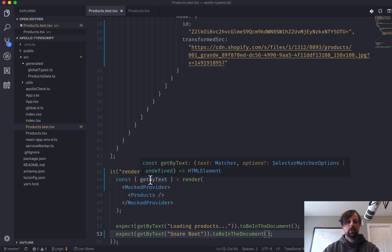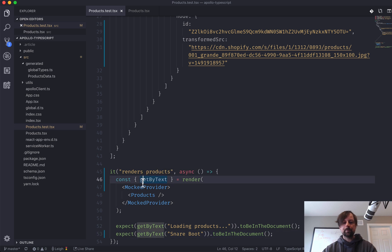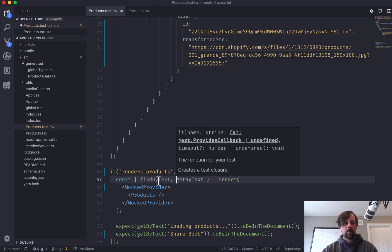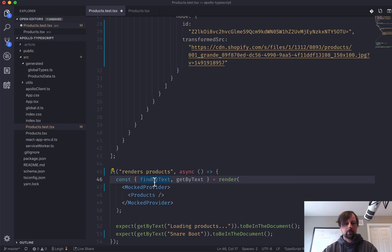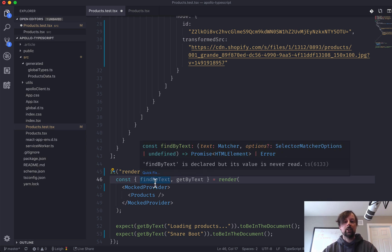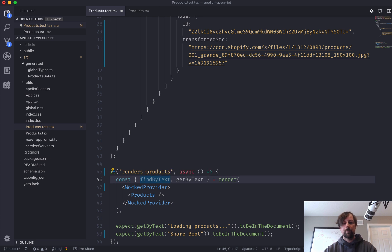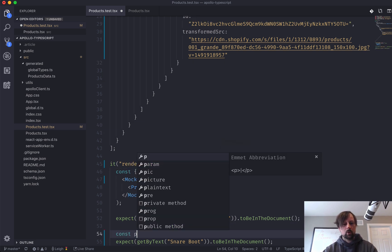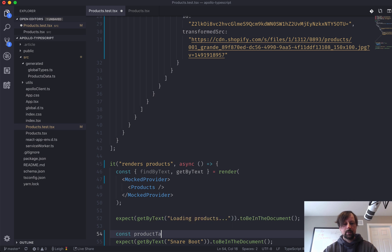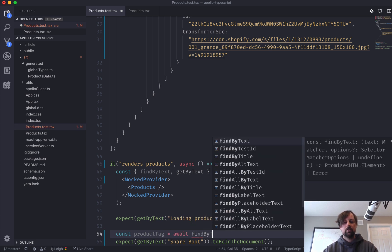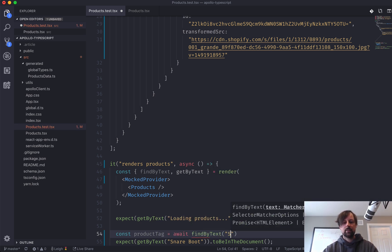So there's another one called find by text. And what this returns is a promise that will eventually resolve to an HTML element as long as it's found. So what we could do is we can just say product tag. And we want to await, find by text, snare boot.